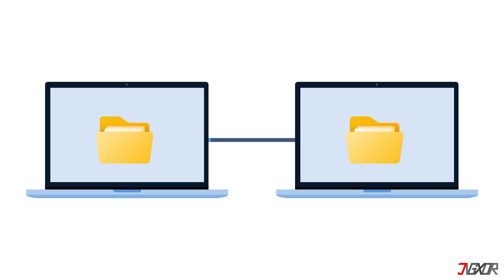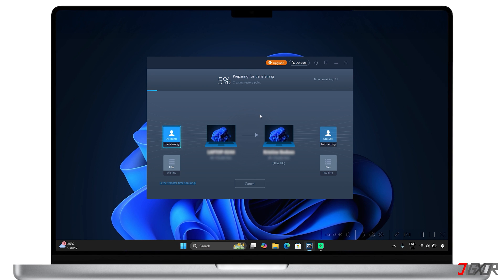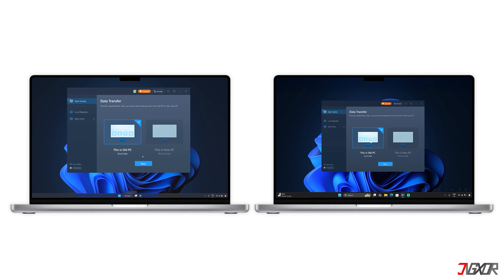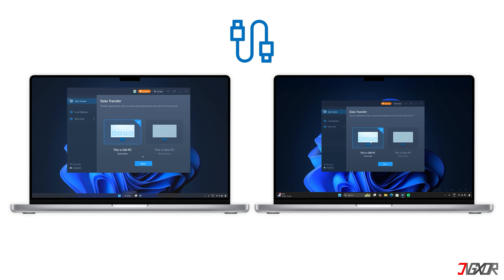If you want to try it yourself, you can check out this software using my link below, which also gives you a free data transfer to get you started. To set up a direct transfer between computers, first install the software on both. After installation, make sure that both the computer sending the data and the one receiving the data are on the same network. But don't worry if your Wi-Fi is spotty — you can still use a direct cable connection.